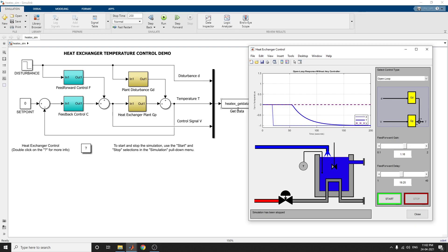It is an interactive simulation for temperature control in a heat exchanger. Thanks for watching. Thank you.